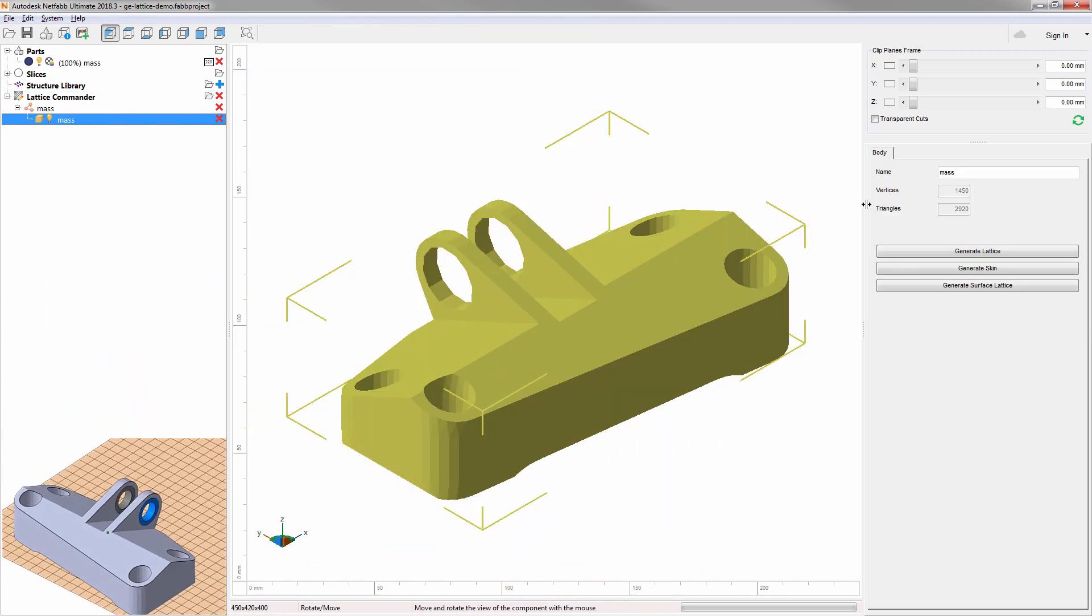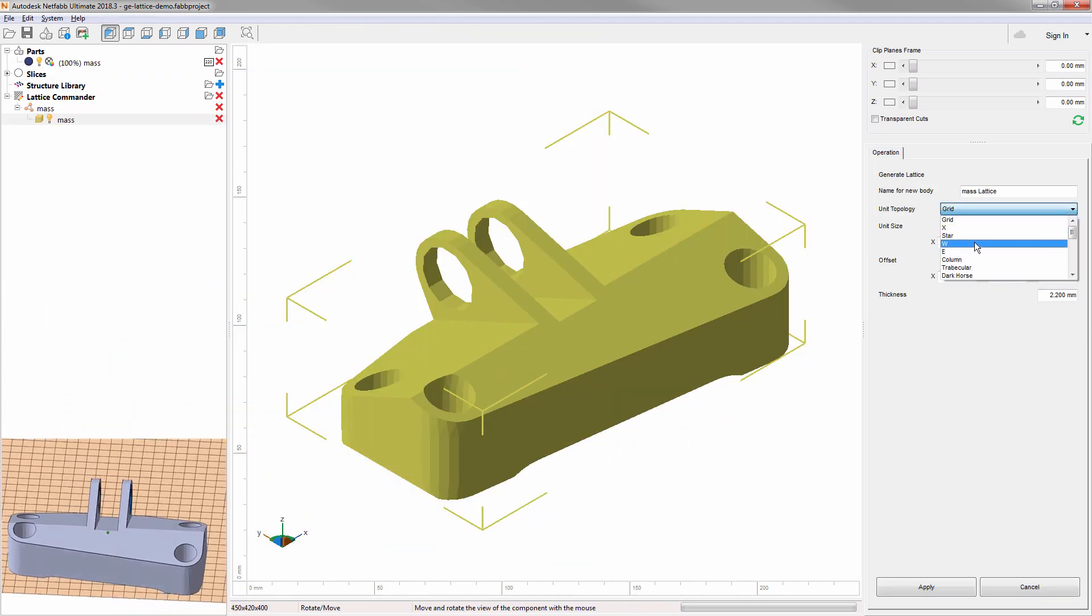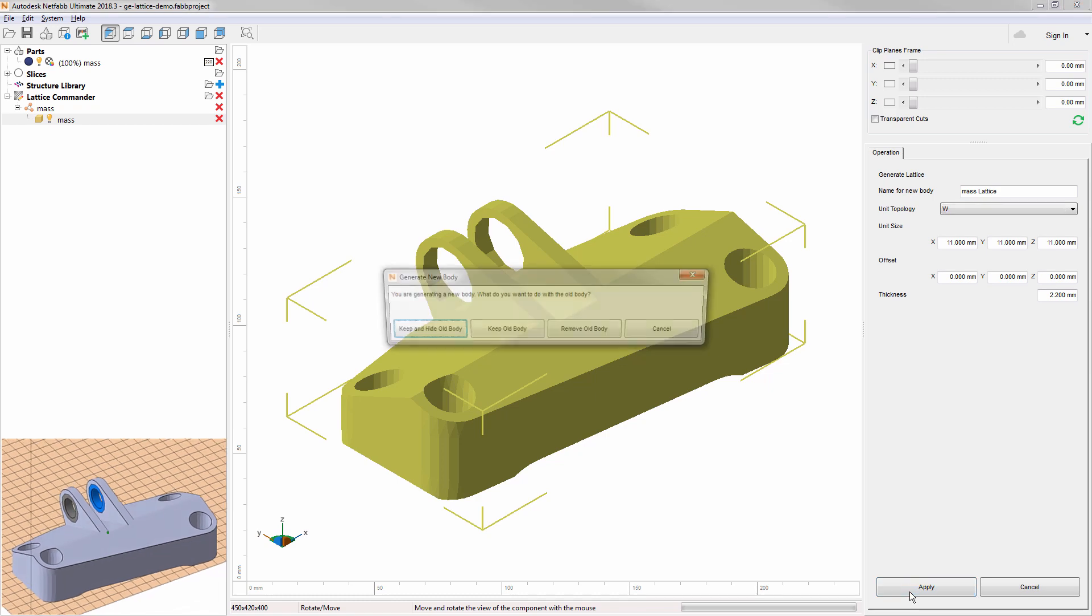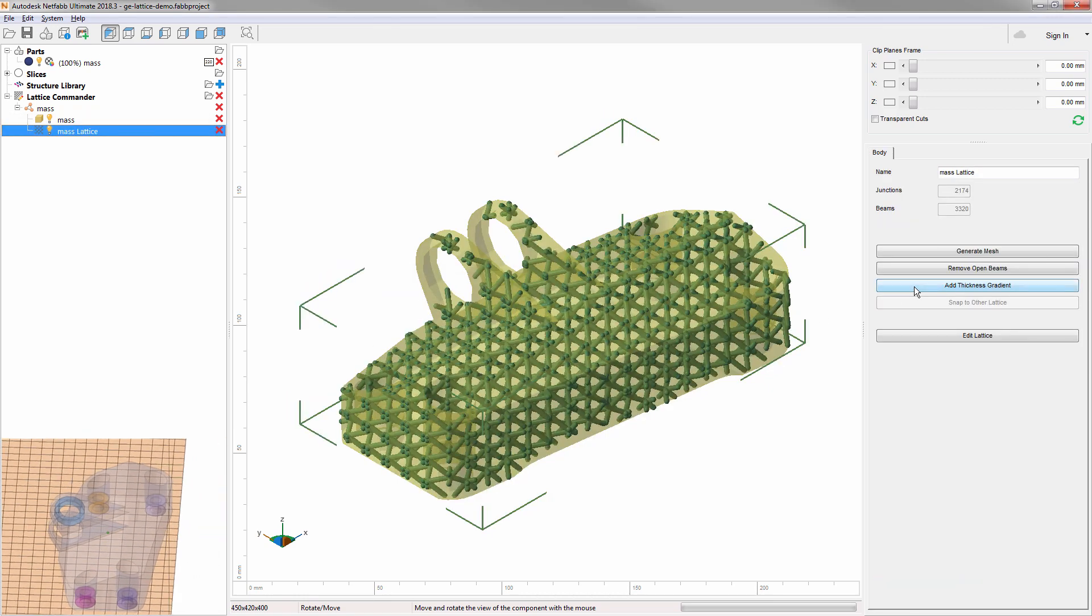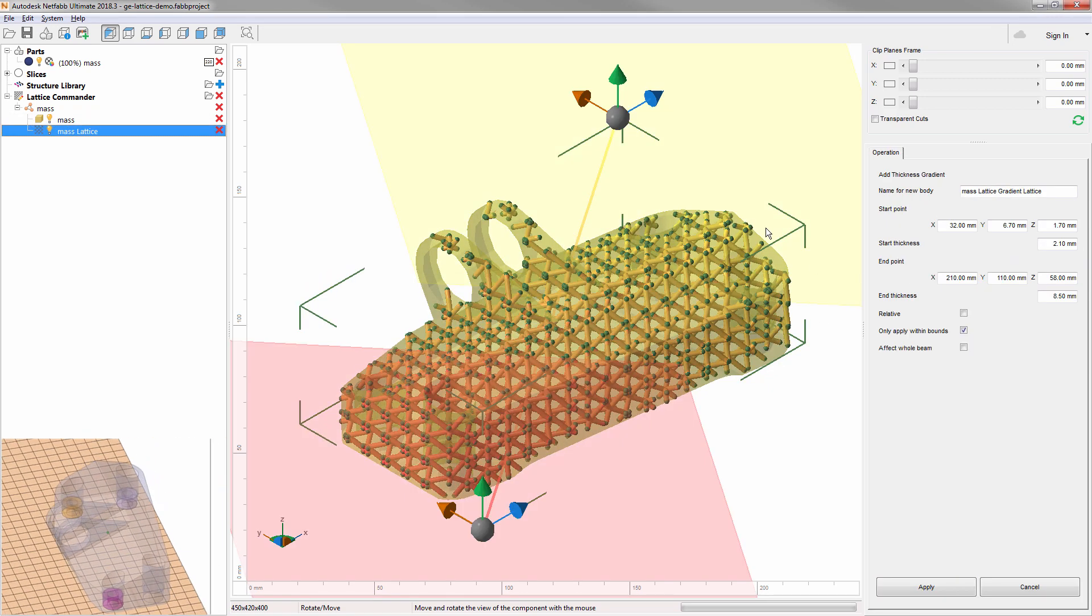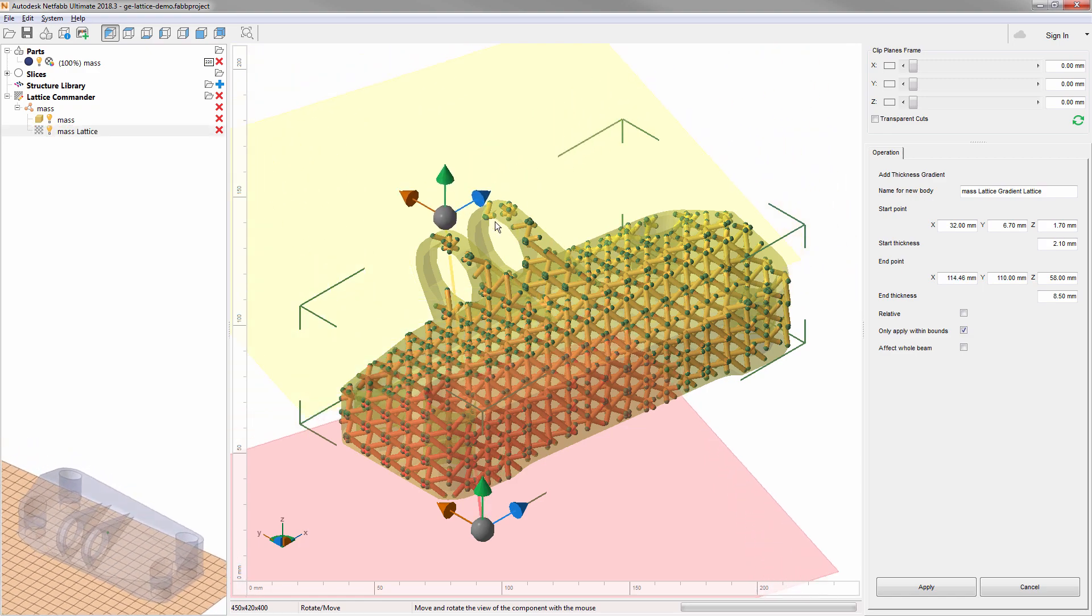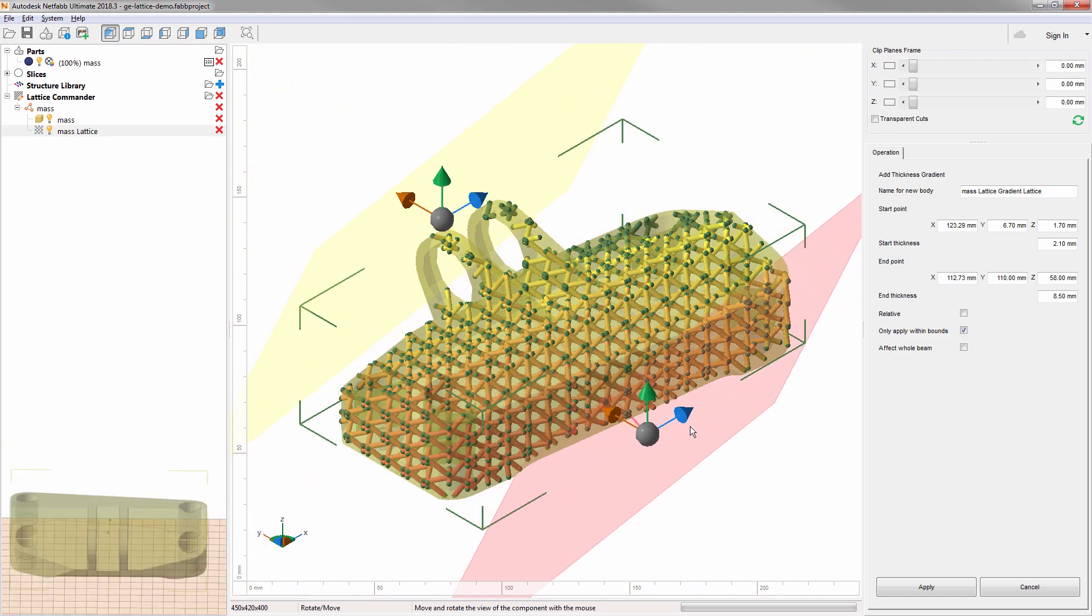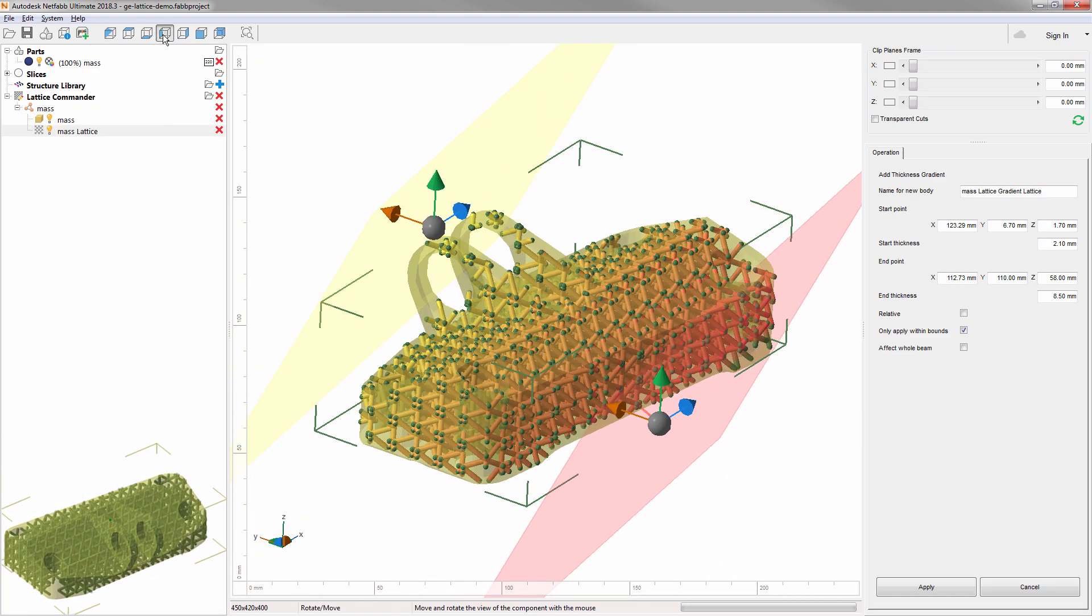Introducing with Update 2018.3, you can define thickness gradients across your lattice. Just by defining position and thickness at each start and end, NetFab calculates and applies the intermediate thicknesses to all involved beams.